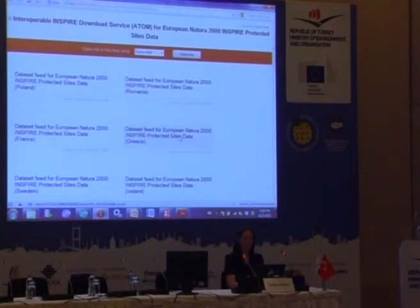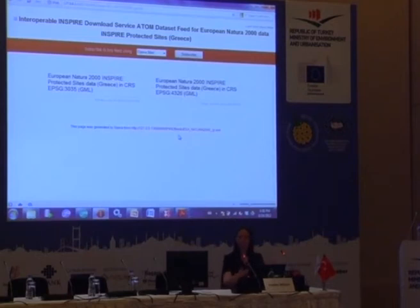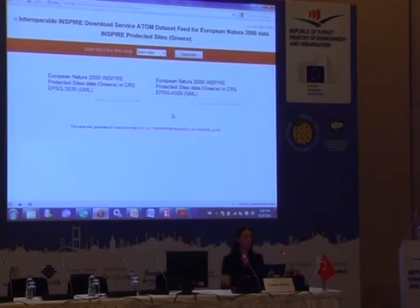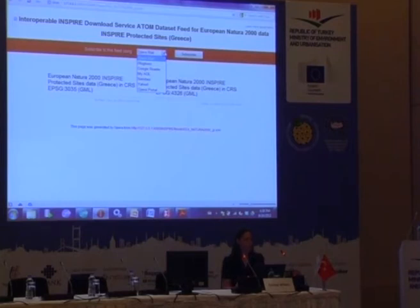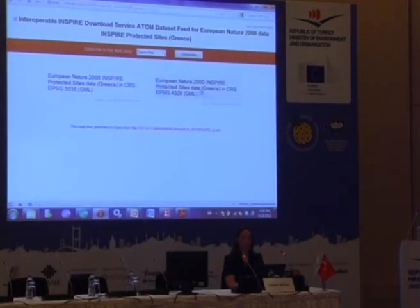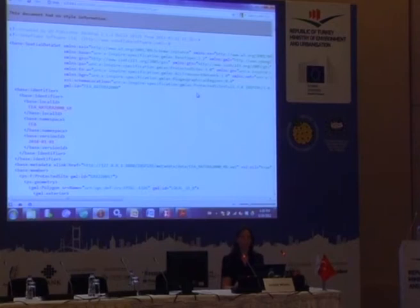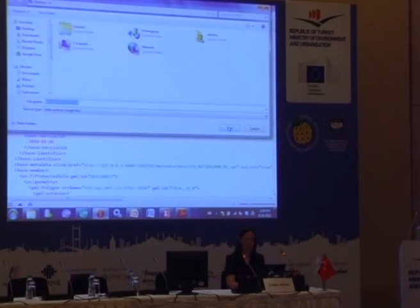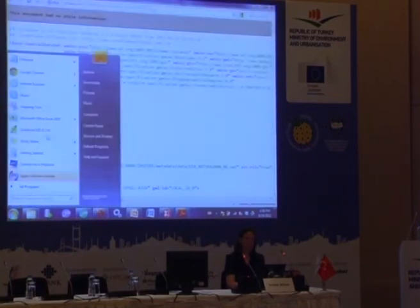Following the Atom feed through to the Greece dataset feed shows the dataset is available in two formats: ETRS-89 and WGS-84. You can also subscribe to the feed using a generic feed reader such as Google Reader, so as soon as the dataset is updated — for example with the 2012 version — you'll see the update when you log in the next day and follow the link. Clicking the link takes you directly to the dataset to download it and save to your desktop.